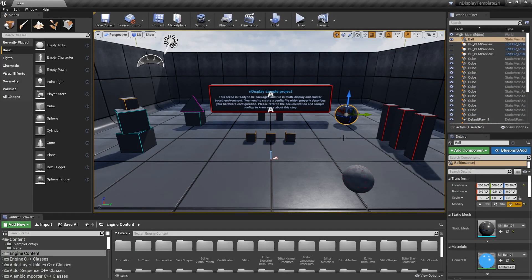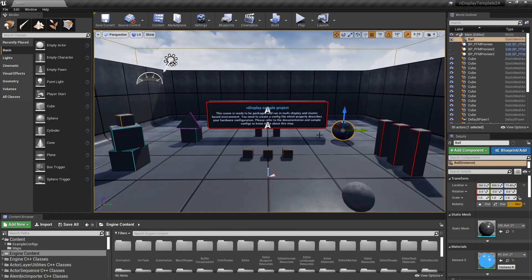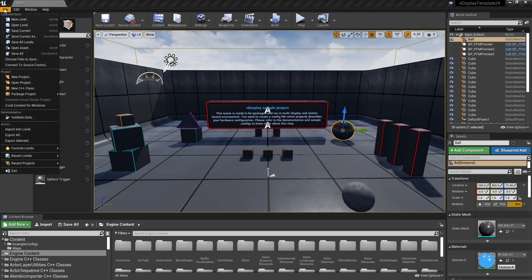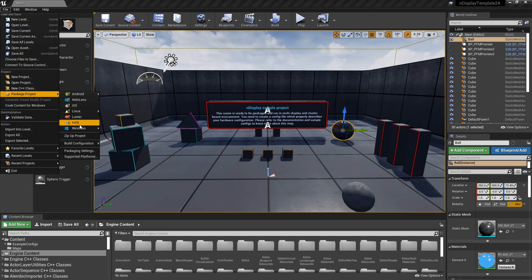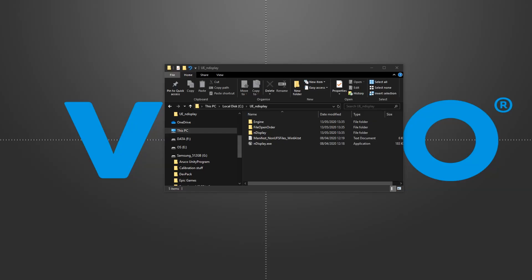Once we've finished designing the application, we package it for Windows. And here we get our build.